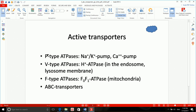Let's review what we said about P, V, and F-type. P-type ATPases, like the sodium-potassium pump and calcium pump, are transiently phosphorylated by covalent bonds — that's how they work. Whereas V-type ATPases do not get phosphorylated covalently. An example of V-type ATPase is the proton ATPase in the membrane of the endosome or lysosome.